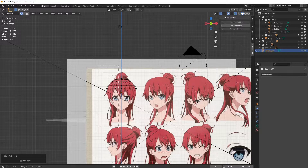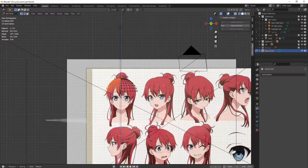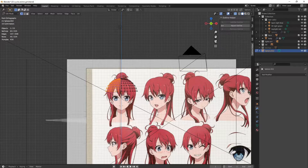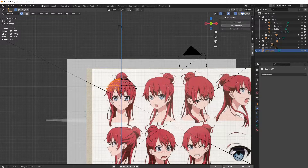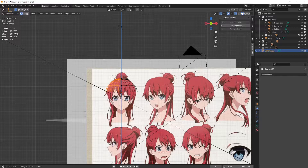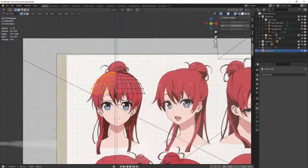You can use a mirror modifier on it, and if you want the same look on each side, then afterwards just apply the modifier and adjust the hair a little bit differently if you want.